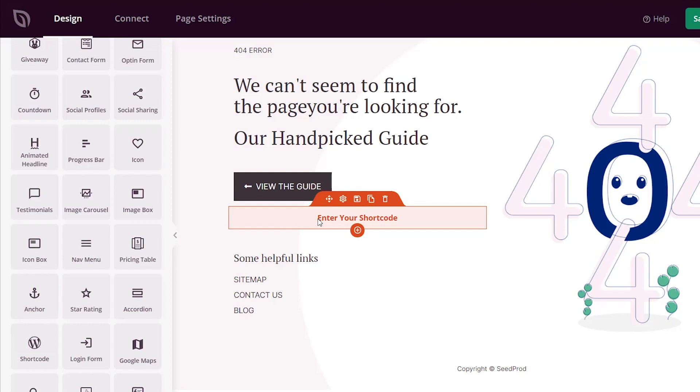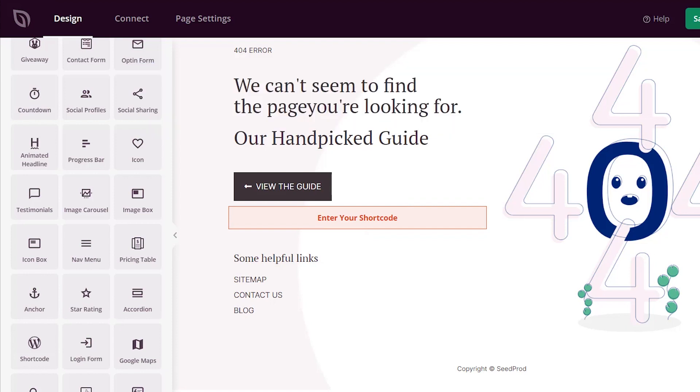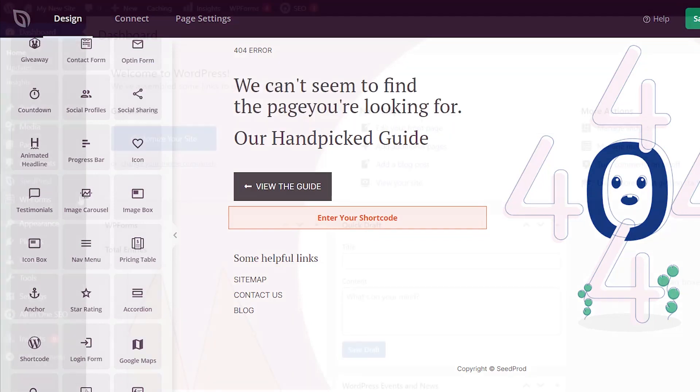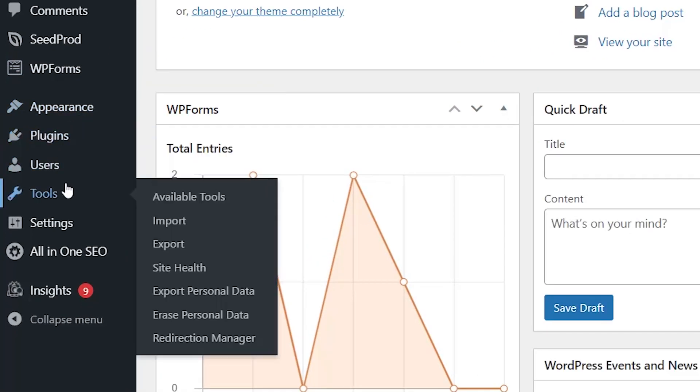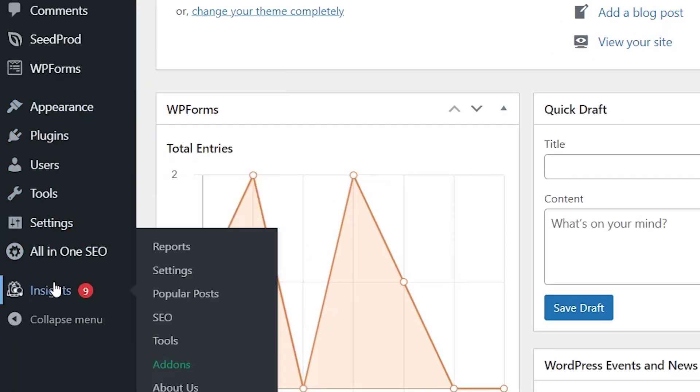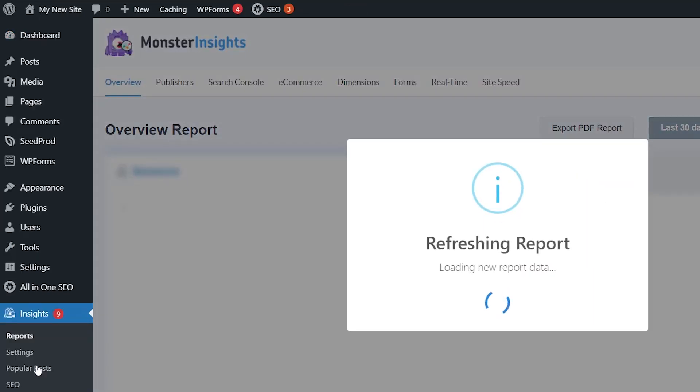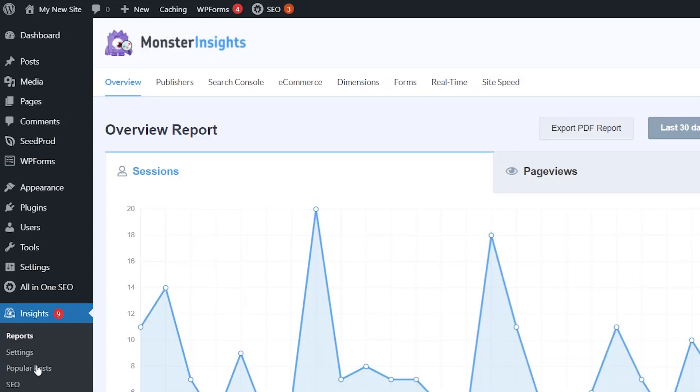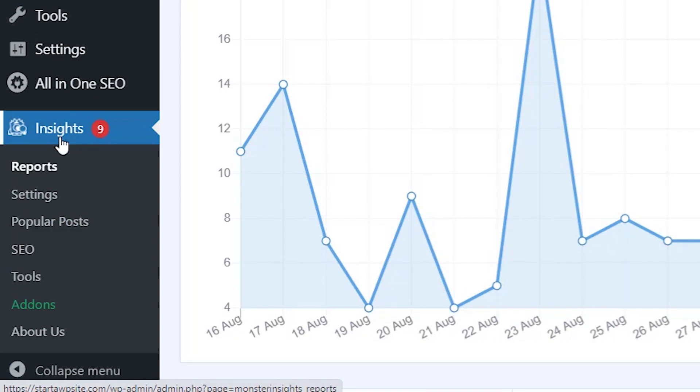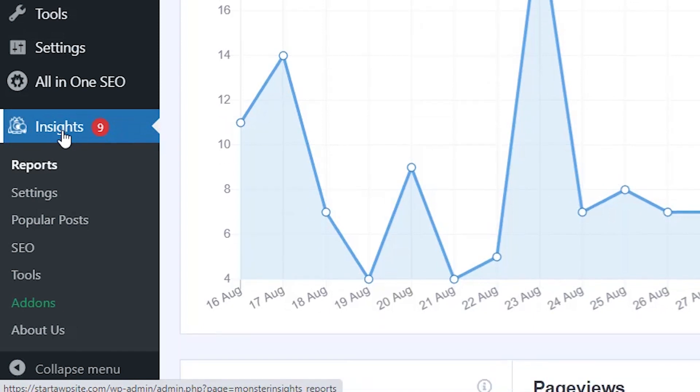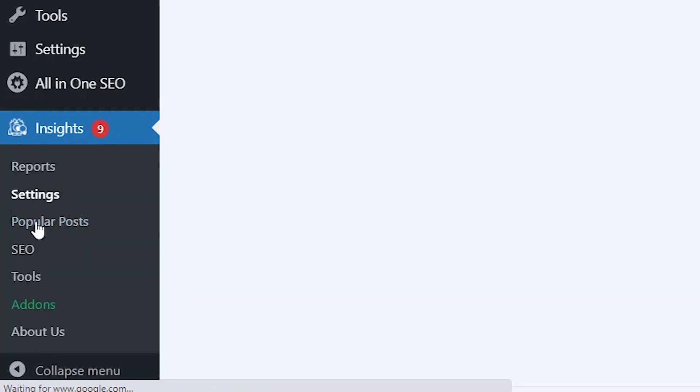What we're going to do is use Monster Insights. Monster Insights is the best analytics solution for WordPress. It connects your Google Analytics with your WordPress website so you can see all of the data happening in your site without leaving your website. One of the features they have is you can see your most popular posts. Let's go back to our dashboard, go to Insights. If you don't have this already installed, make sure you check out this video as I walk you through step-by-step how to install and connect Monster Insights with Google Analytics, and then we can go to Popular Posts.